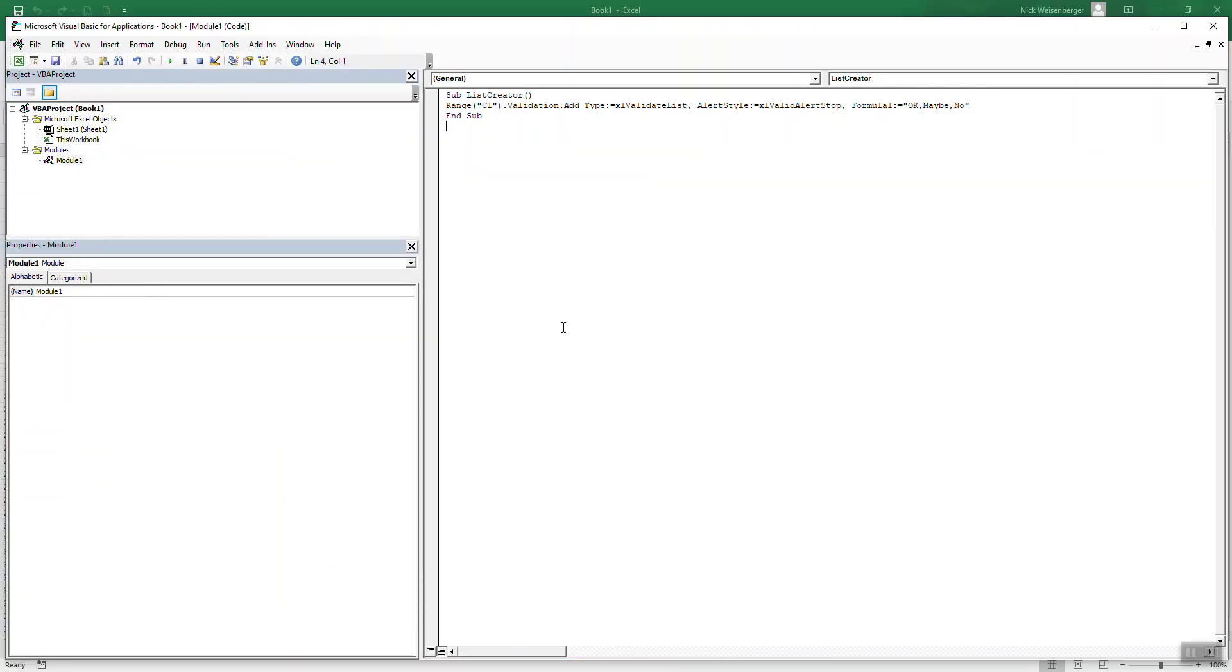But again, what if we don't want to add the values here? Because then if you want to change the values, someone has to go into the macro and change those. Not everybody may know how to use macros or the visual basic editor.